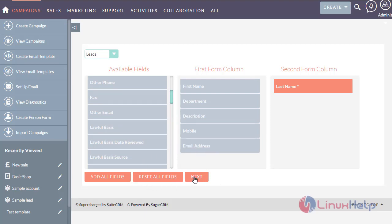I am selecting the modules. I am selecting it as lead modules. Now click next.